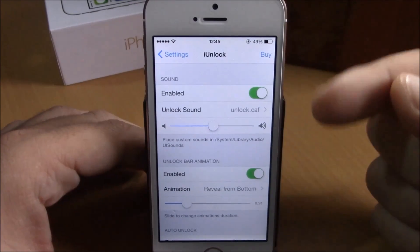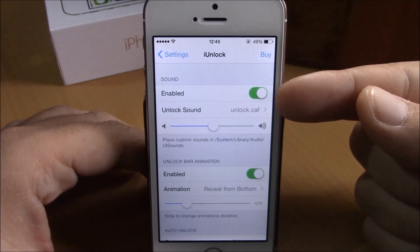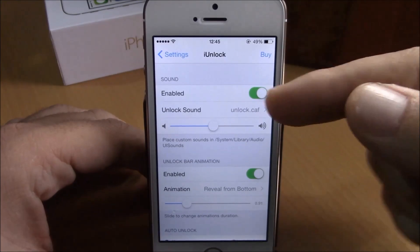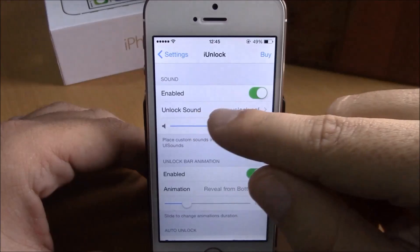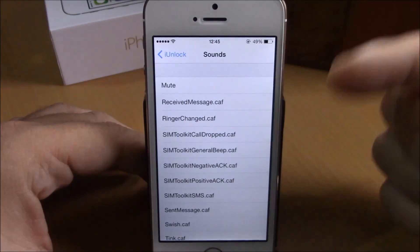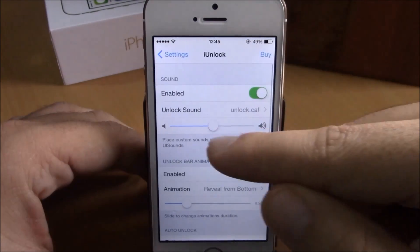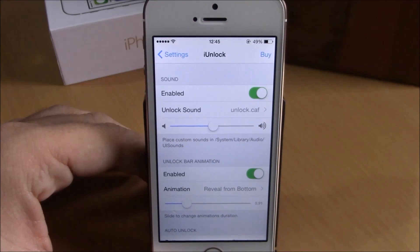If you go to Settings under iUnlock, you have an enable button. For sound, you can also enable sounds on your lock screen. You have an enable button and then an unlock sound option where you can choose different sounds. Lower down there is a slider where you can set the volume of these sounds.